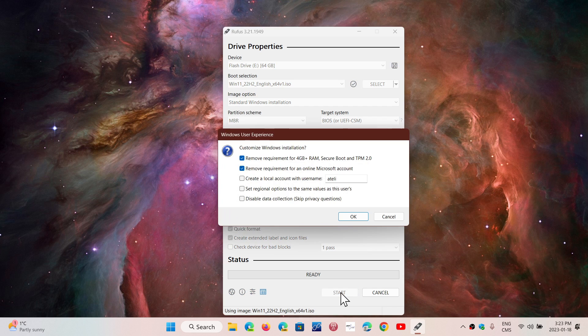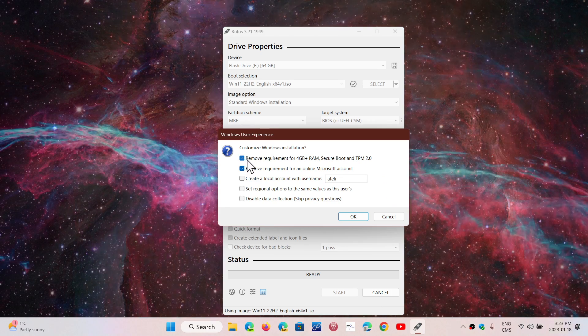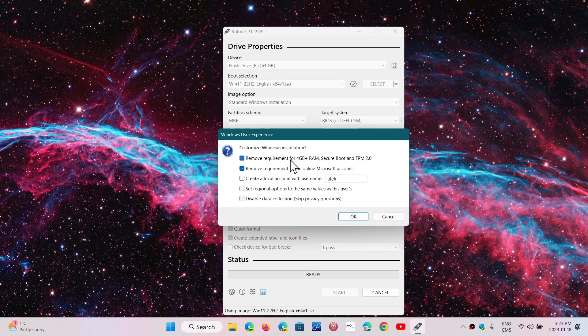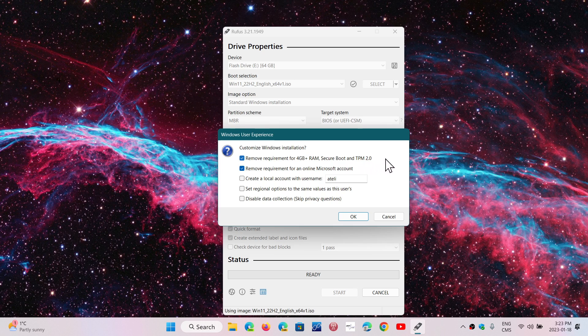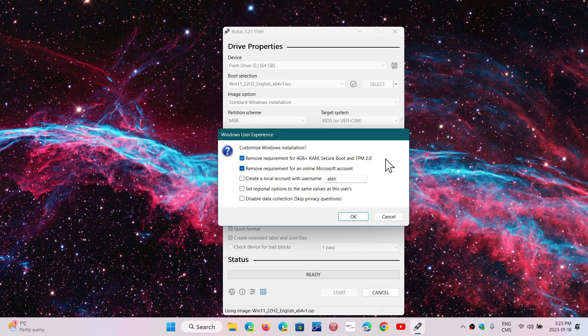Here you have options to remove different requirements. The first thing you'll want to remove is the minimum requirements. Check the box to remove the requirement for 4GB RAM, Secure Boot, and TPM 2.0. This modifies the image so these won't be checked during installation. No TPM, no problem. No Secure Boot, no problem.